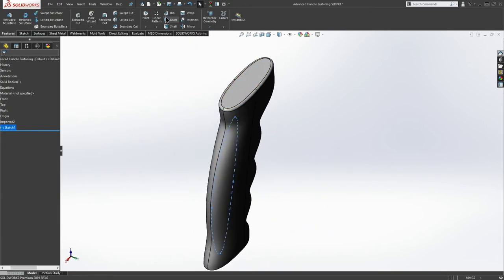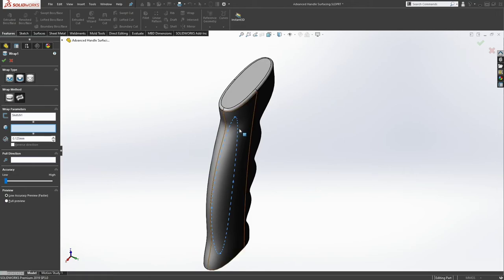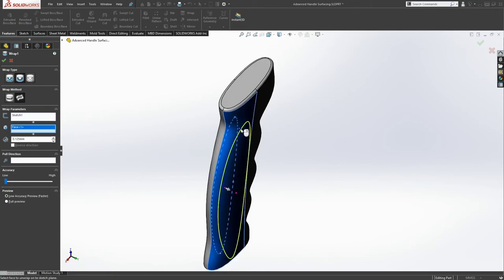Let's go with features, wrap. And we're going to do a deboss. Make sure that we're on a spline surface wrap and not an analytical wrap. We want to choose this face. And we're going to deboss that, an eighth of a millimeter. That looks pretty good. Perfect.